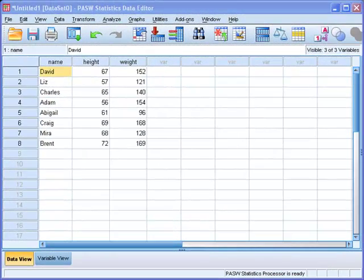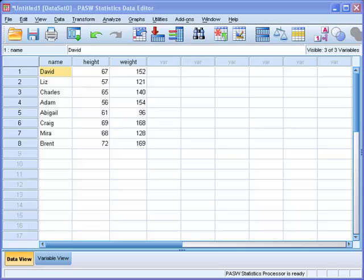Hi guys, in this podcast, which will be short, I will show you how to get SPSS to put a regression line in a scatter plot.